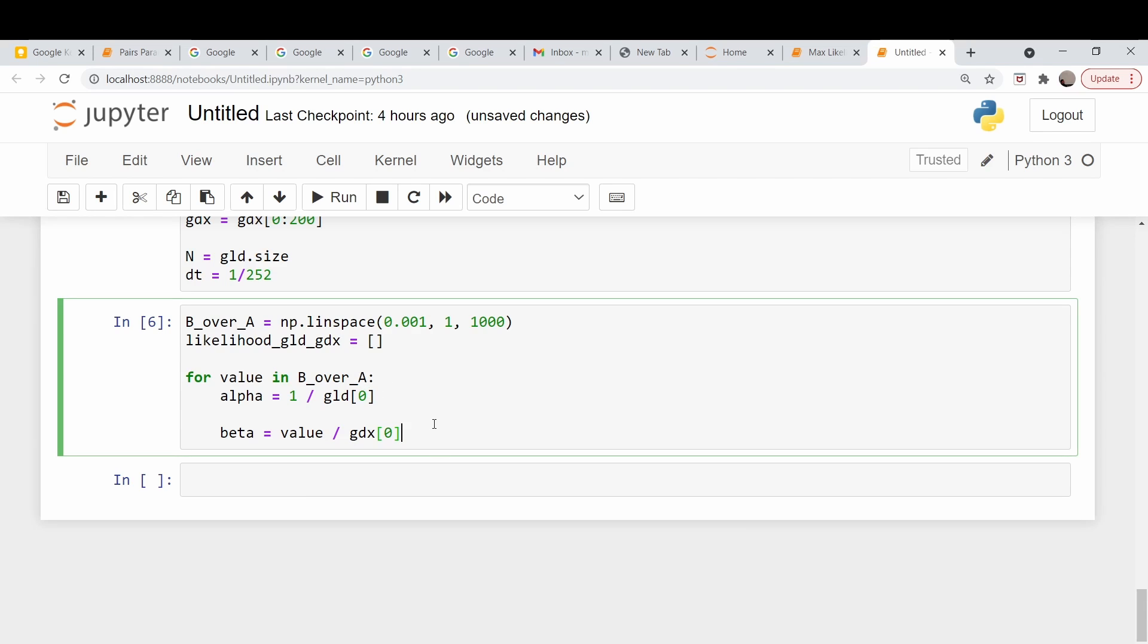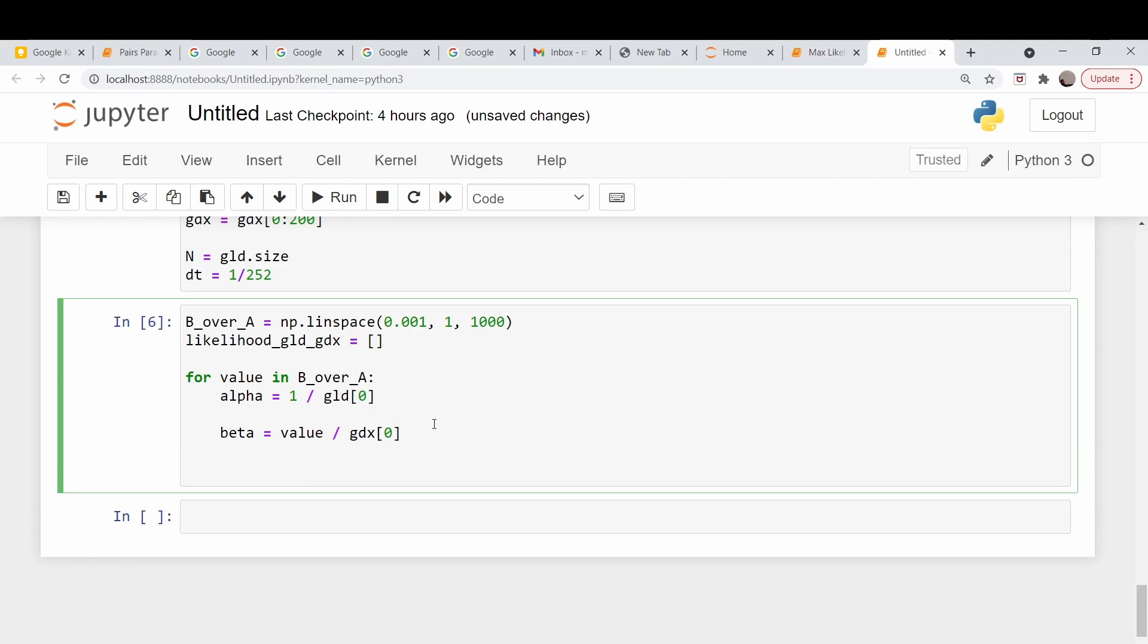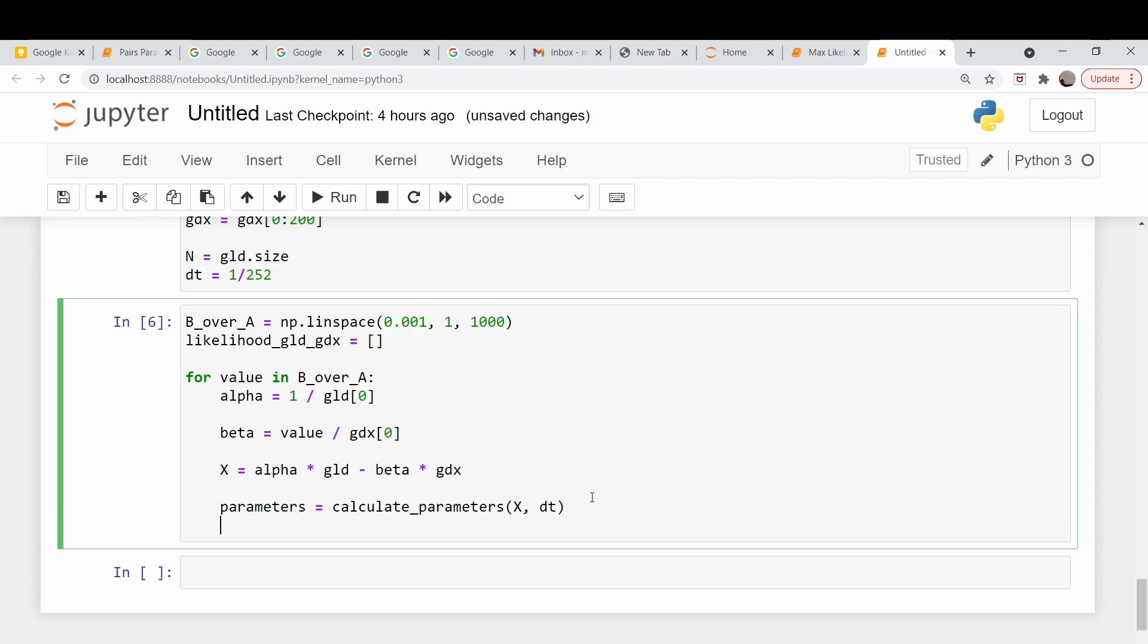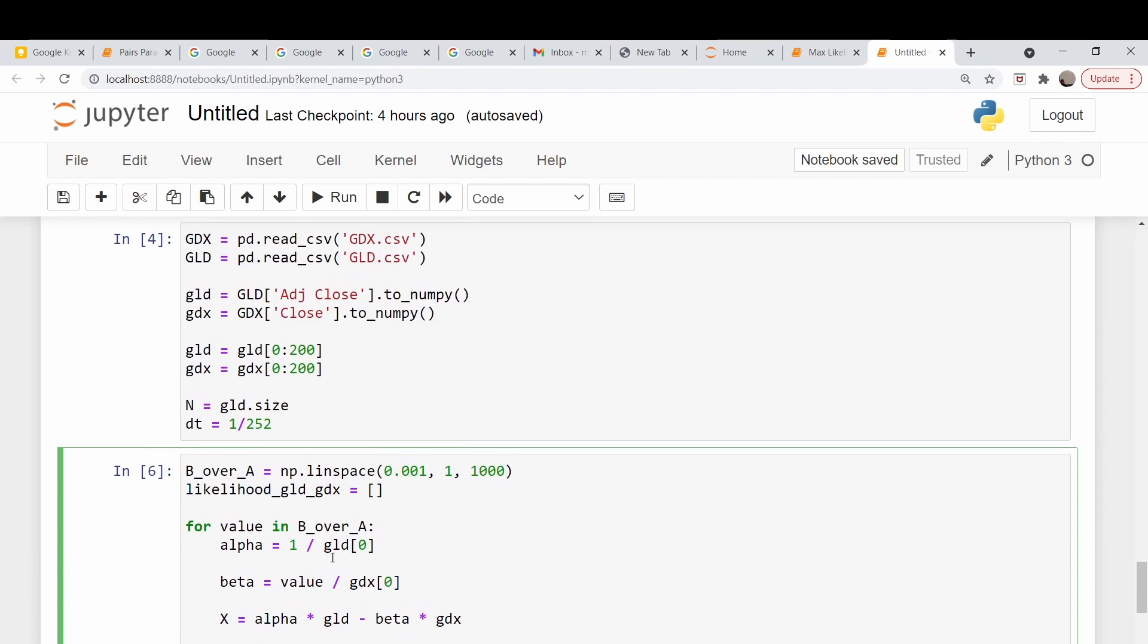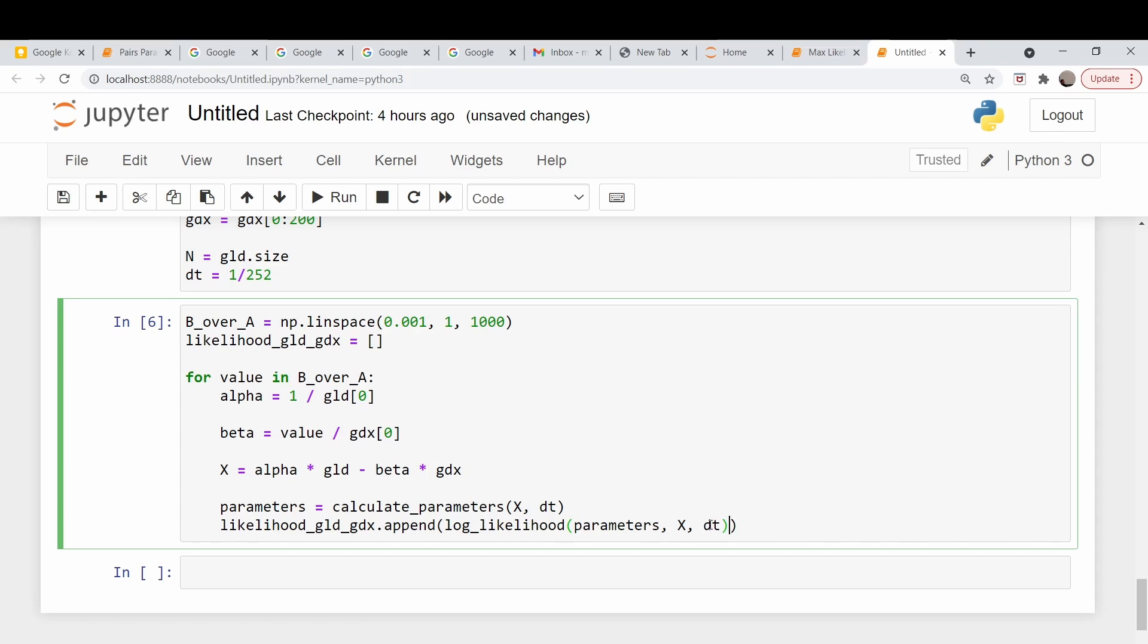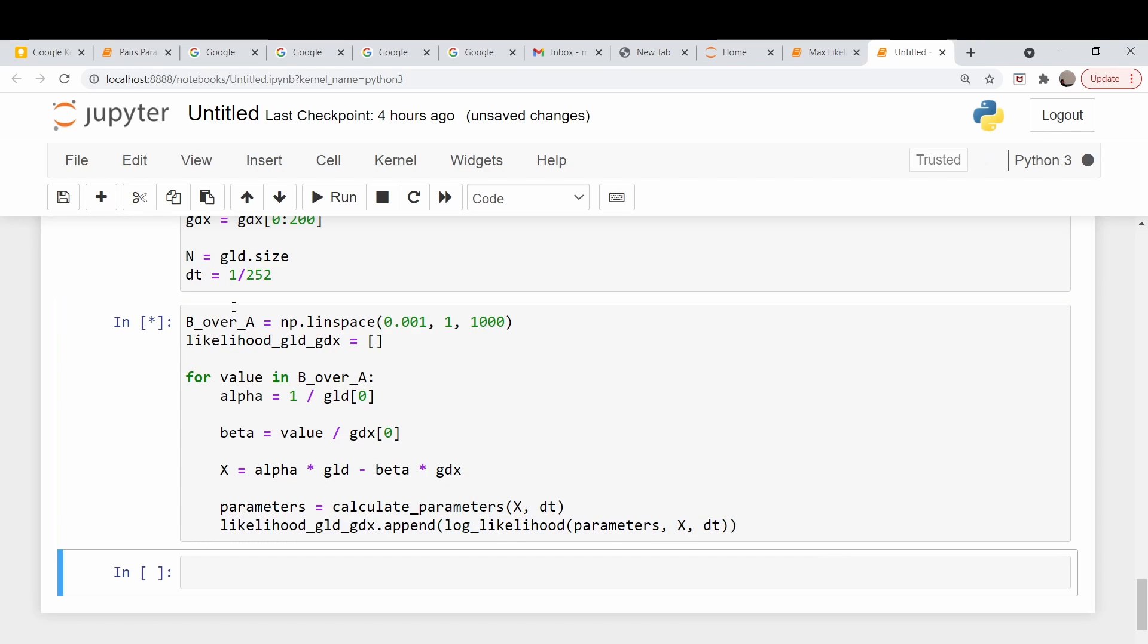We need to generate our pairs price and then figure out the optimal parameters. Our pair price X is just alpha times the price of gold over time minus beta times GDX over time. Now let's do our parameter extraction. Our parameters are calculated from this calculate parameters function which I copied in from a previous video. We pass in our pairs price and our time step delta T. Now we need to calculate the likelihood and append it to this array. This is going to generate a bunch of likelihoods given a bunch of different ratios of alpha to beta.